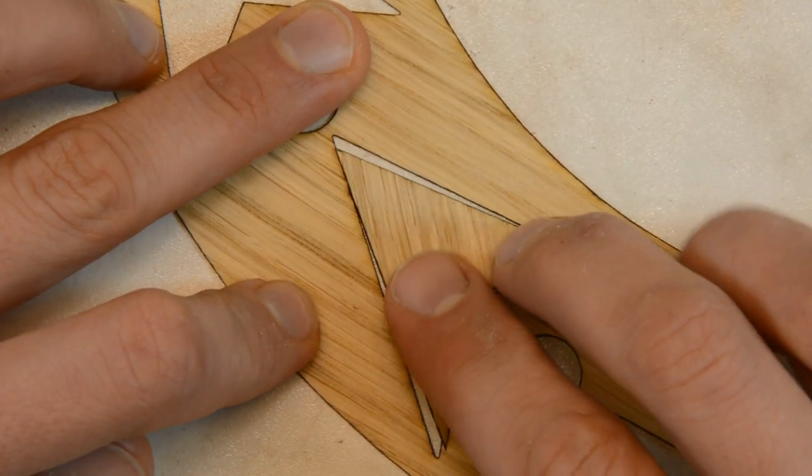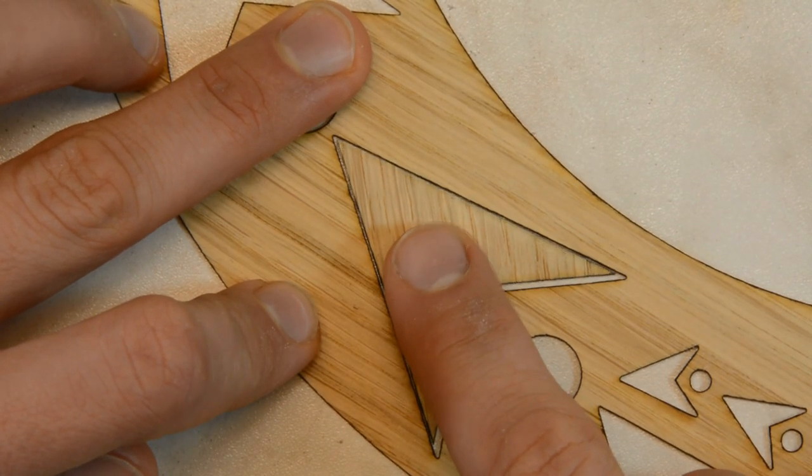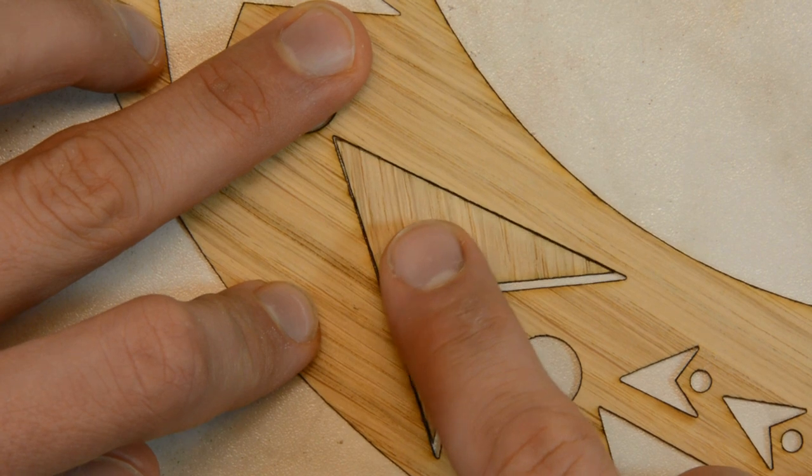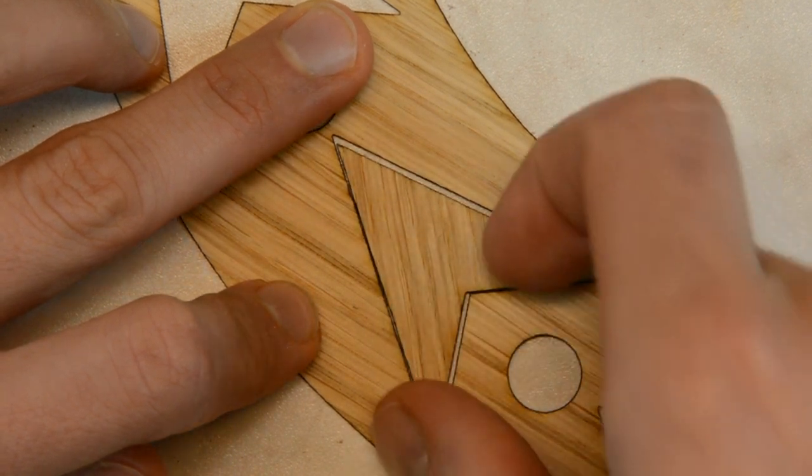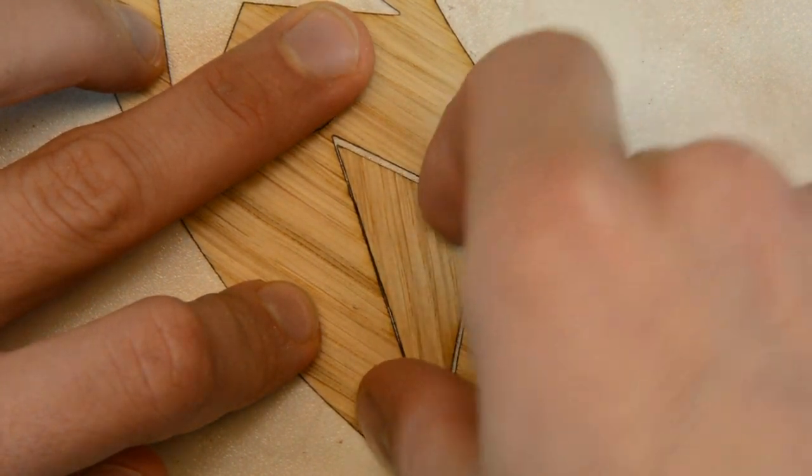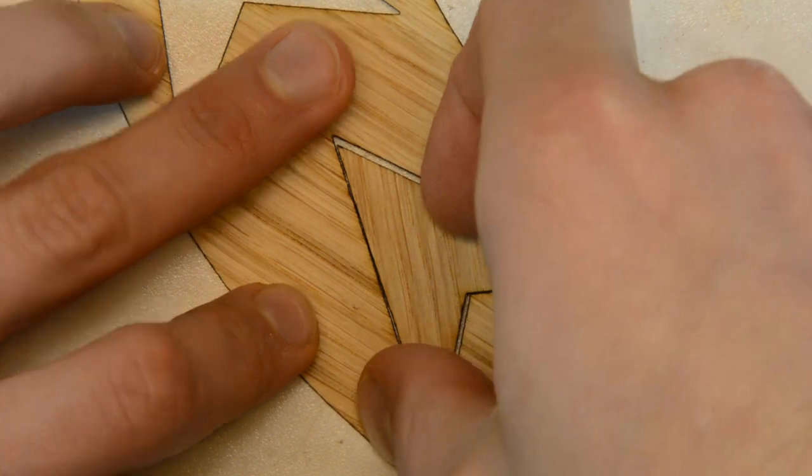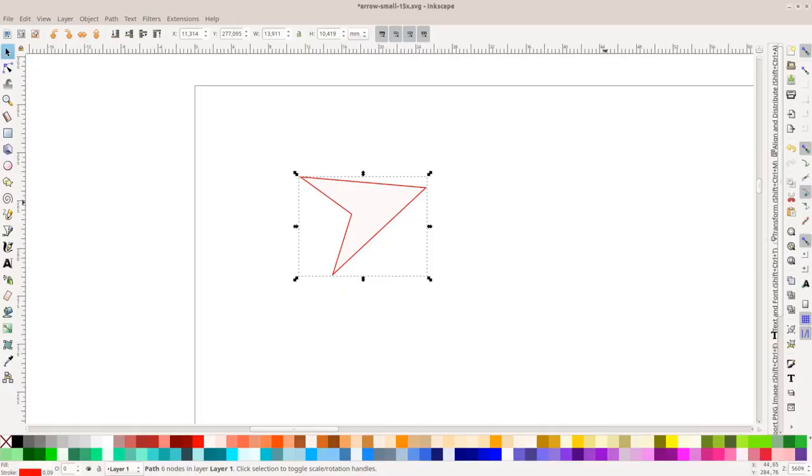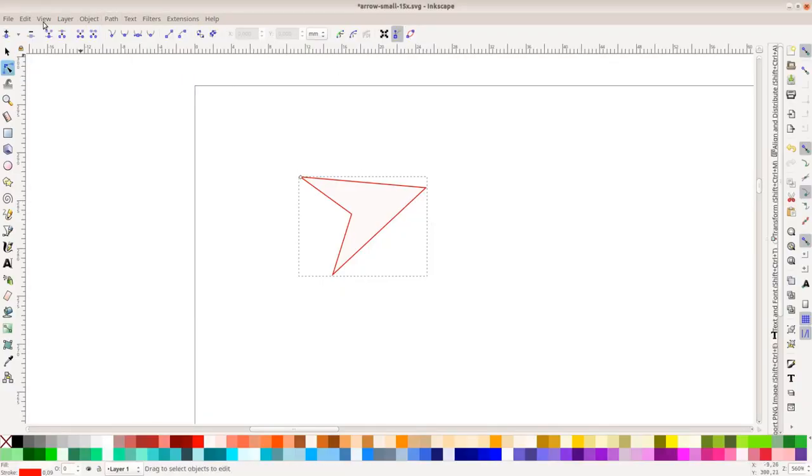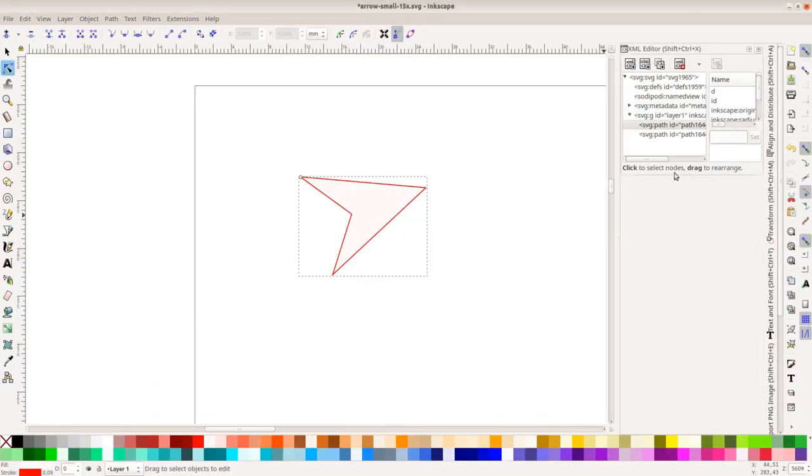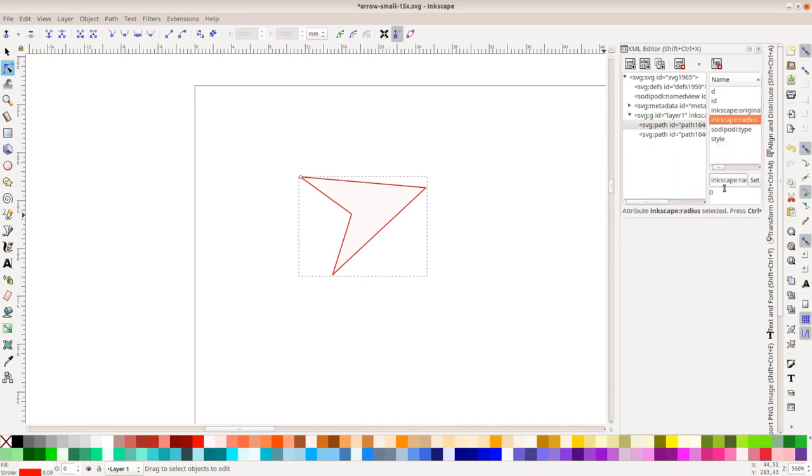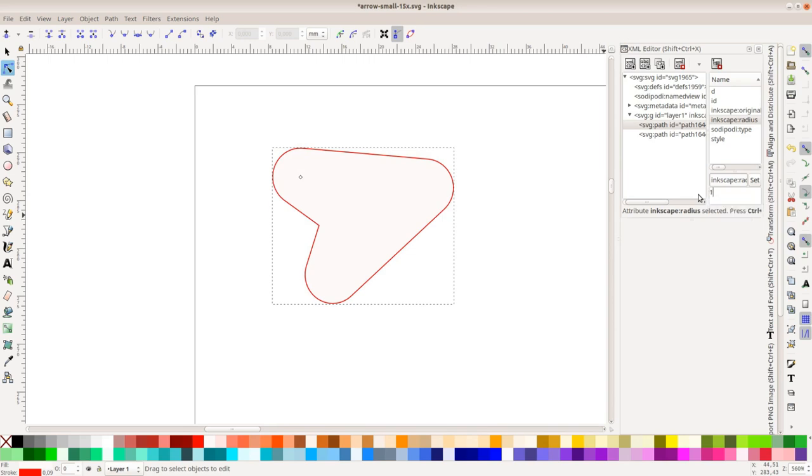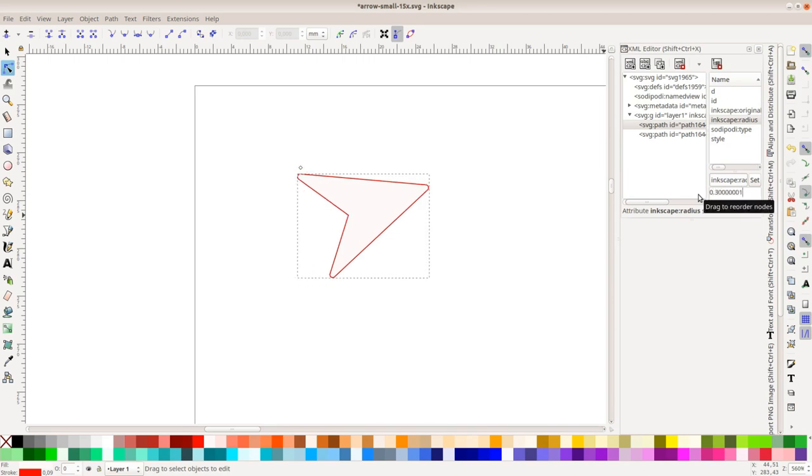Before cutting the inlay elements we have to compensate for the width of the laser beam. If we would cut the identical shape there would be a gap between the two pieces. In Inkscape we add a dynamic offset to the shape, open the XML editor and make the offset 0.3 wide. This compensates for the width of the laser beam and makes the shape fit in the cutout snugly.